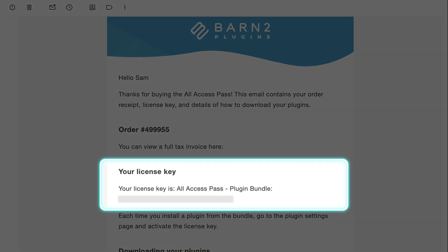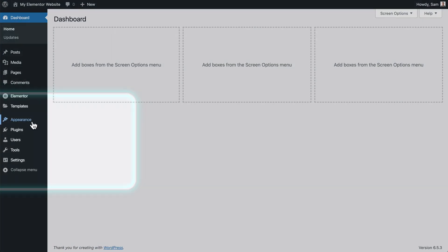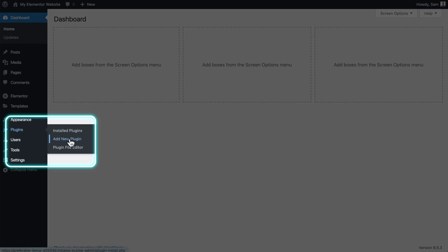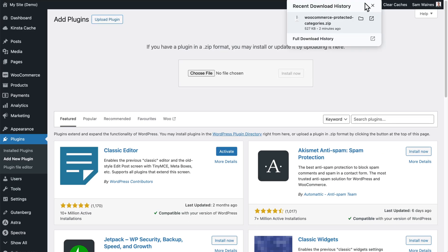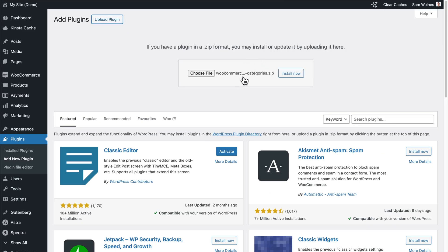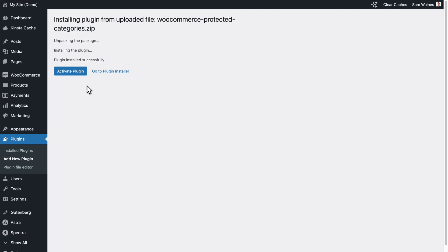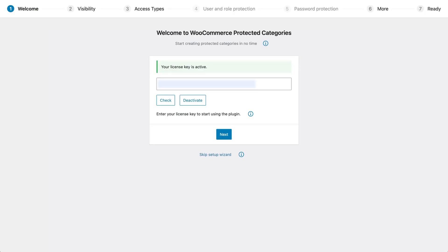If you're purchasing WooCommerce Protected Categories, follow these instructions to install and activate it on your site. If you're just using the admin demo today, skip ahead to step two using the video timestamps. After checkout you'll get an email with the zip file and a product key for activation. In the WordPress admin go to Plugins, Add New Plugin, and upload the plugin zip file that you just downloaded. Click Install and then Activate. In the setup wizard enter your license key and click Activate.